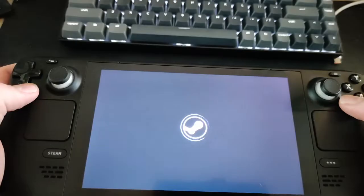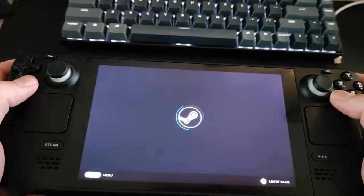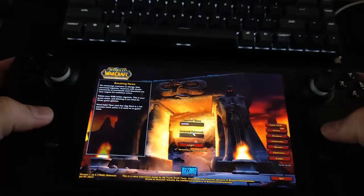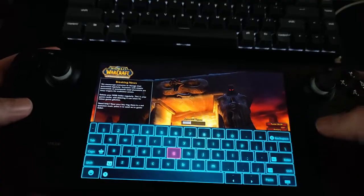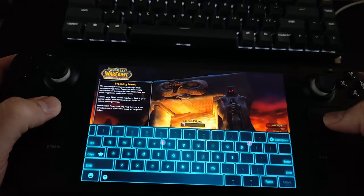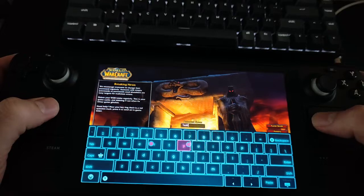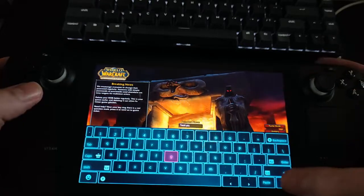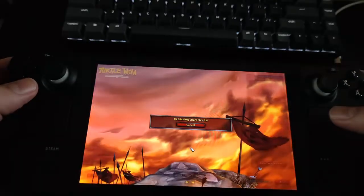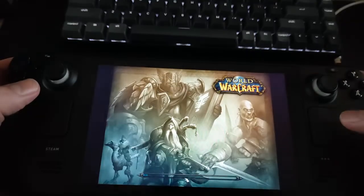Press Play to start up the game. Fill in your account name and password to login. Make sure to select the Remember Account Name checkbox.